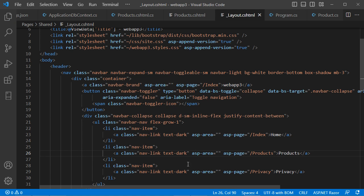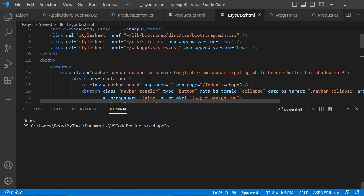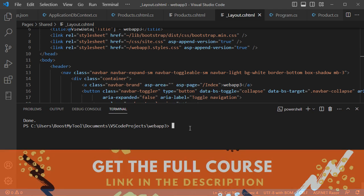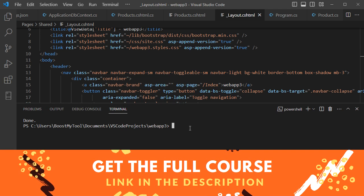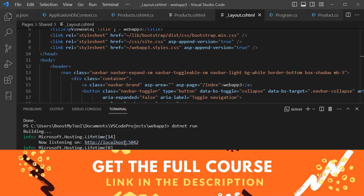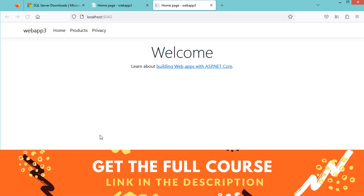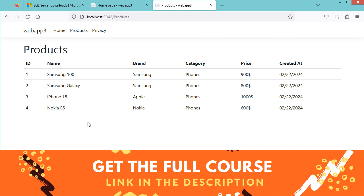Save the layout file and run the application using 'dotnet run'. Navigate to the Products page and we can see the list of products retrieved from the database displayed in the table.